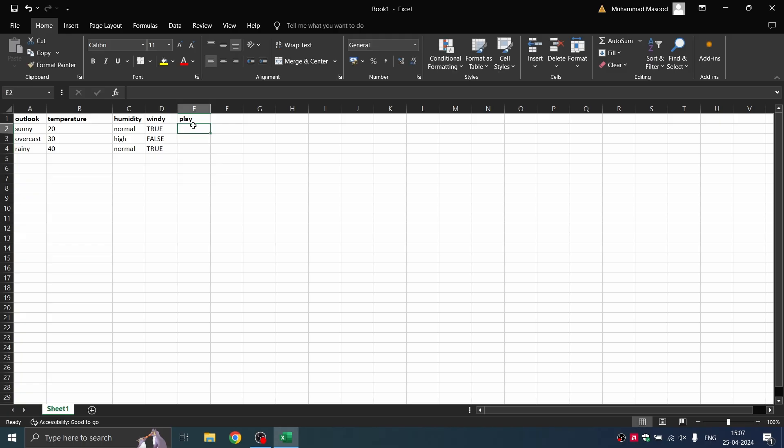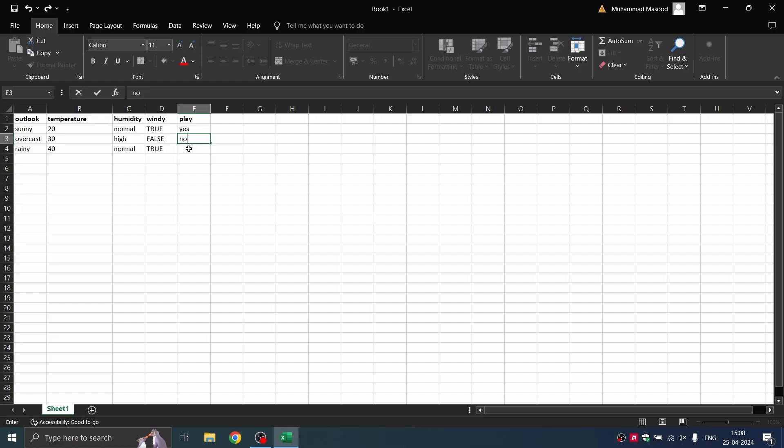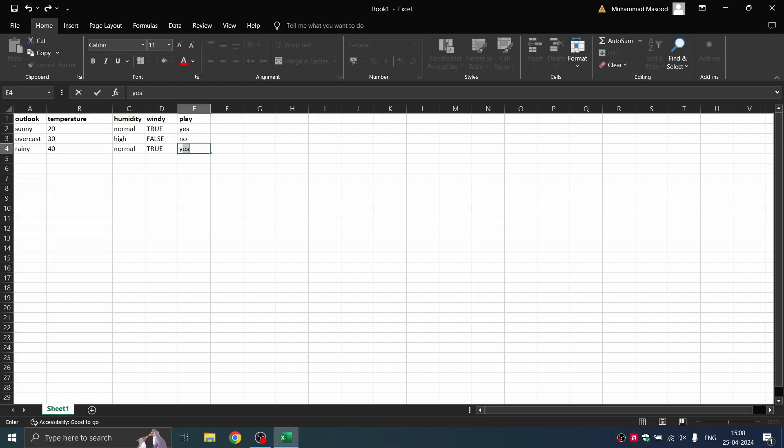Based on each of those instances, we are going to decide whether it is possible to play or not. So outlook sunny, temperature 20, humidity normal, windy true, play yes—this is one instance. We have three instances.